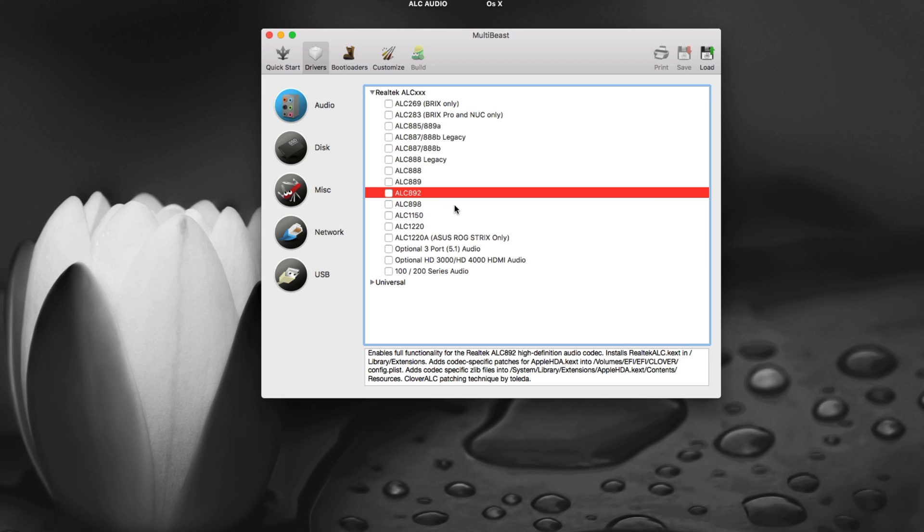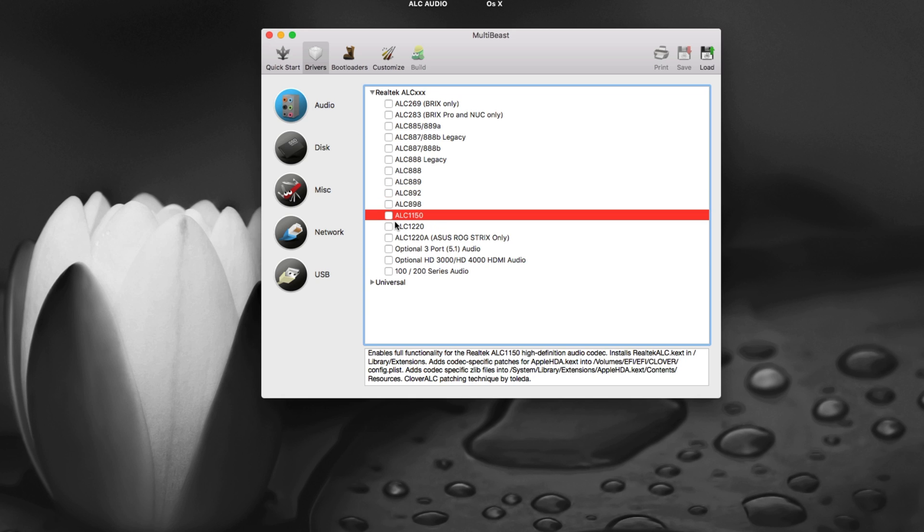The motherboards with Z97 series have ALC1150, so Z97 and Z97H or L or anything from ASUS, GIGABYTE or MSI most of the time the probability is it has ALC1150. And if it's H97 it might have ALC892.